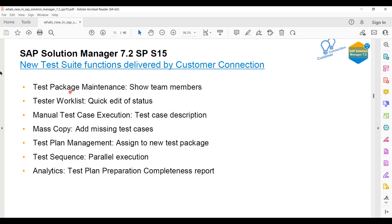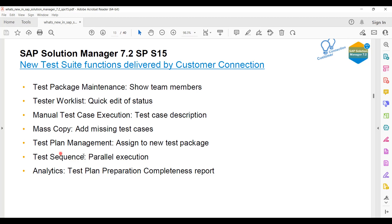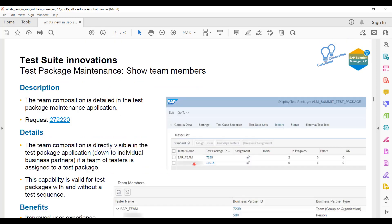These are the key points: Test package maintenance showing your team members. Earlier it was not showing, but now you can see tester worklist, edit, quick edit, manual test execution, test case description, mask copy, add missing test cases, test plan management, test sequence, and analytics.